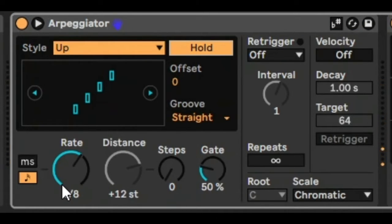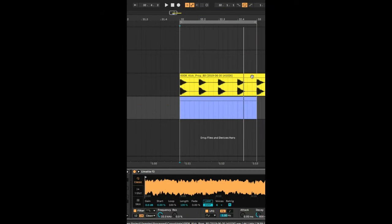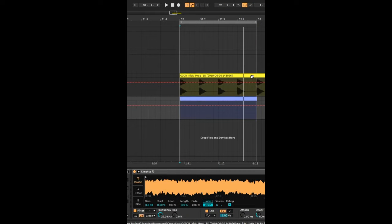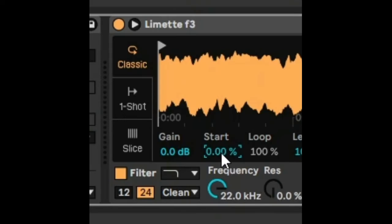So it's just taking the standard right there, which is cool. Press A for automation. Click on the starting position. We're going to automate the starting position.